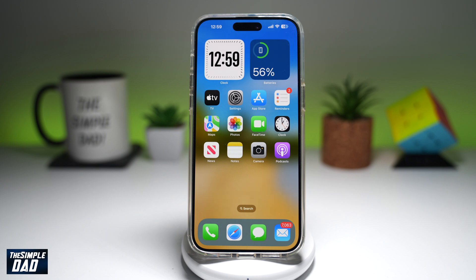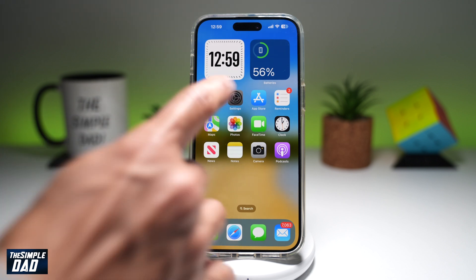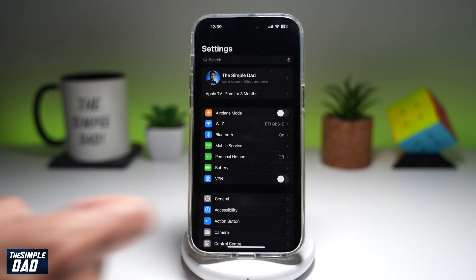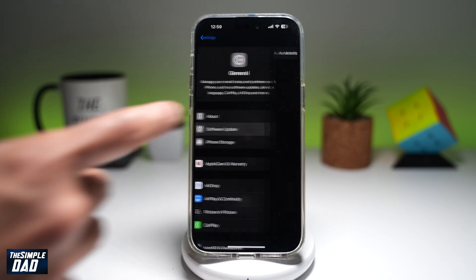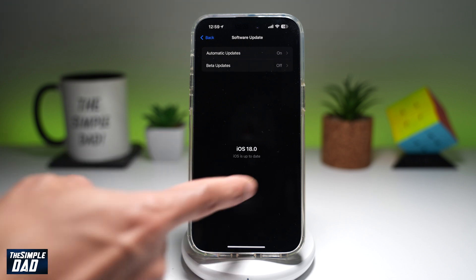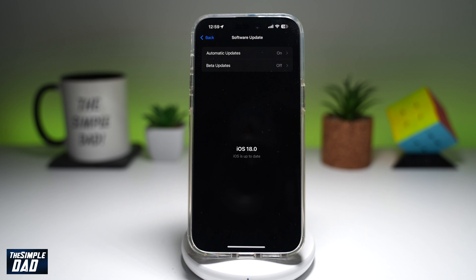Before we begin, you want to first make sure that the iPhone has been updated to iOS 18. You can check this by going to Settings, General, and then Software Update. Here, you need to make sure it is on iOS 18. If you don't have it, then you won't be able to see this information.